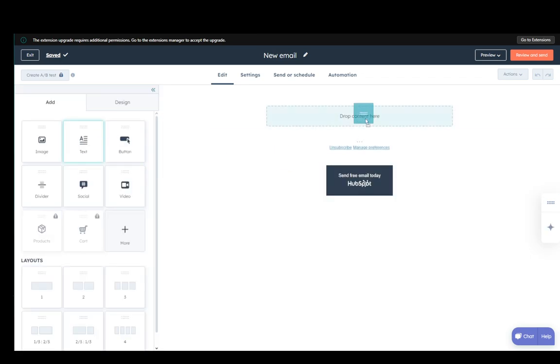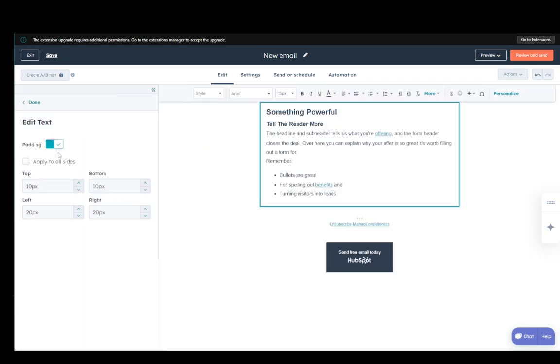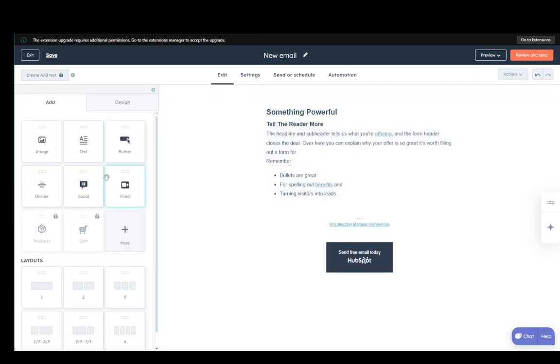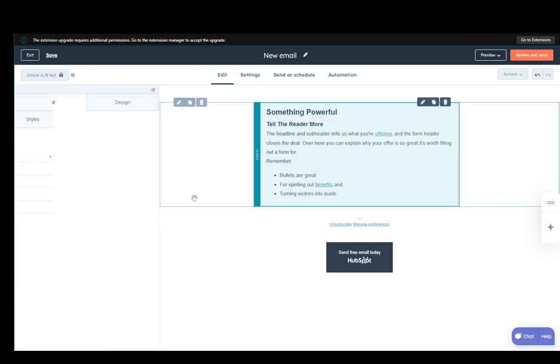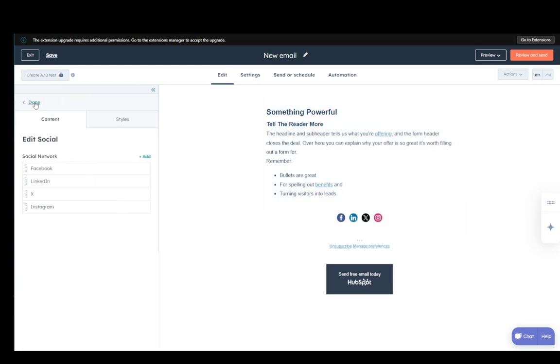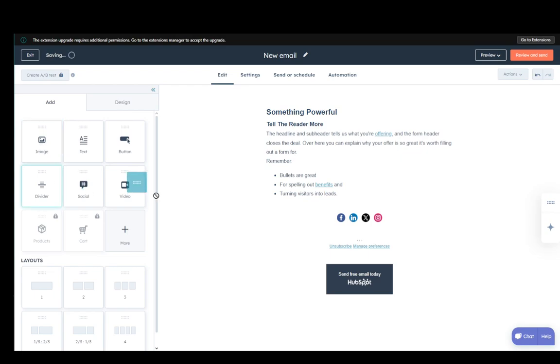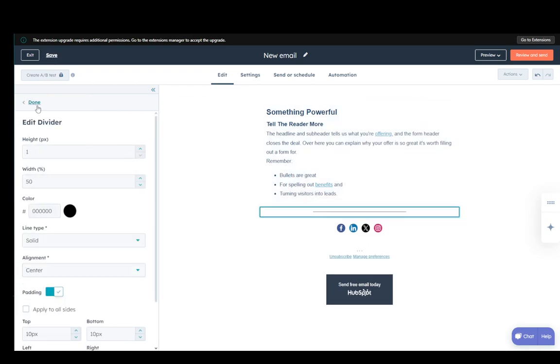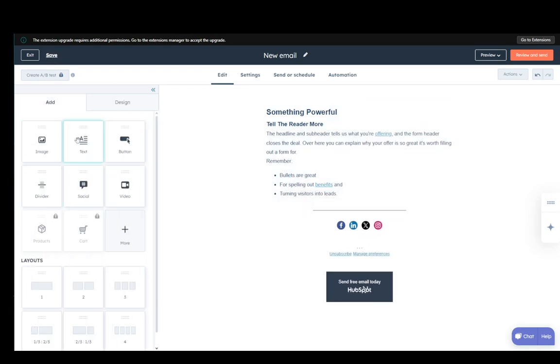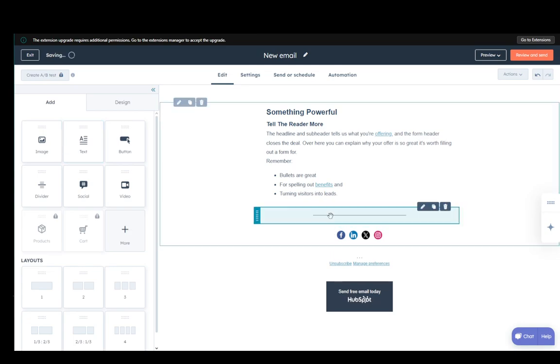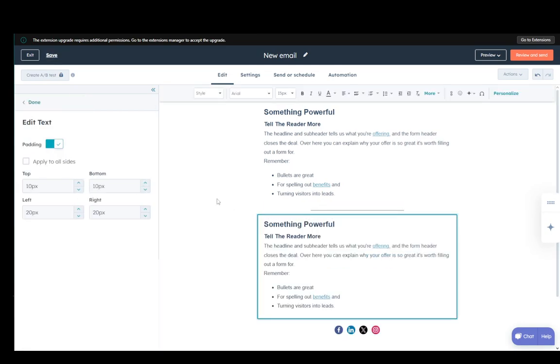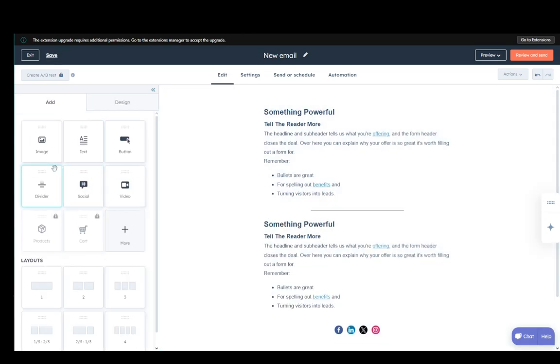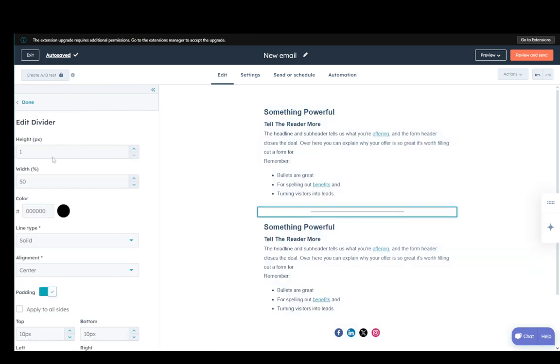You can add any objects from the left if you want. You can add socials, add text, add dividers, etc. So, for example, if I add a divider there, once you add something, you can click on it and select it and then edit it through the options to the left.